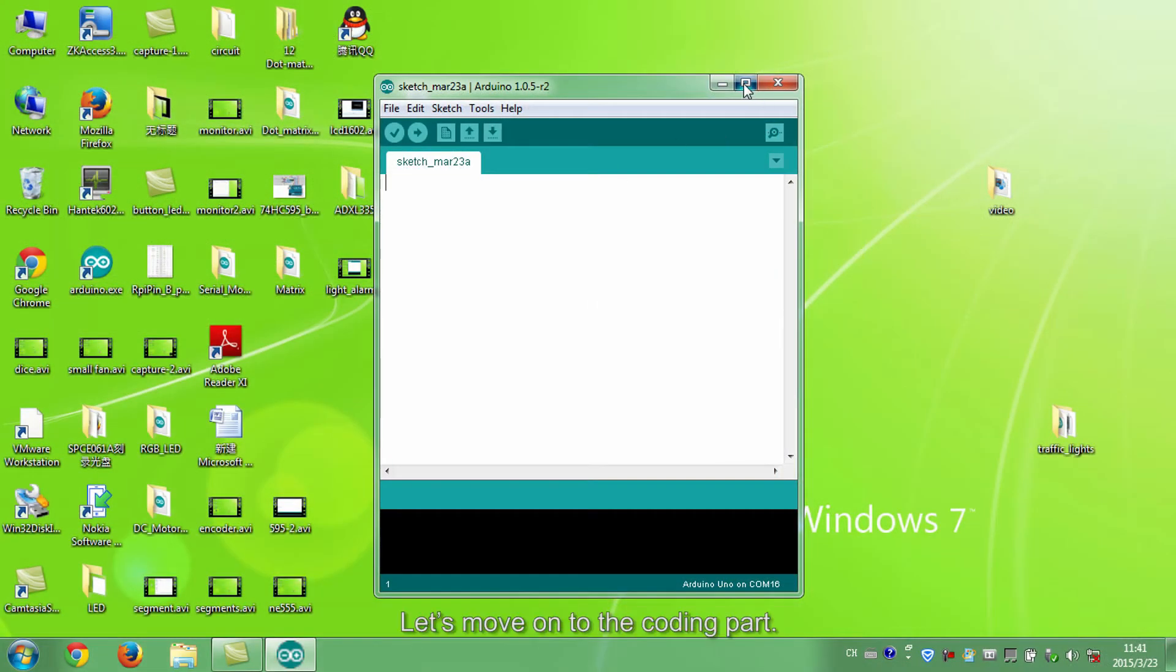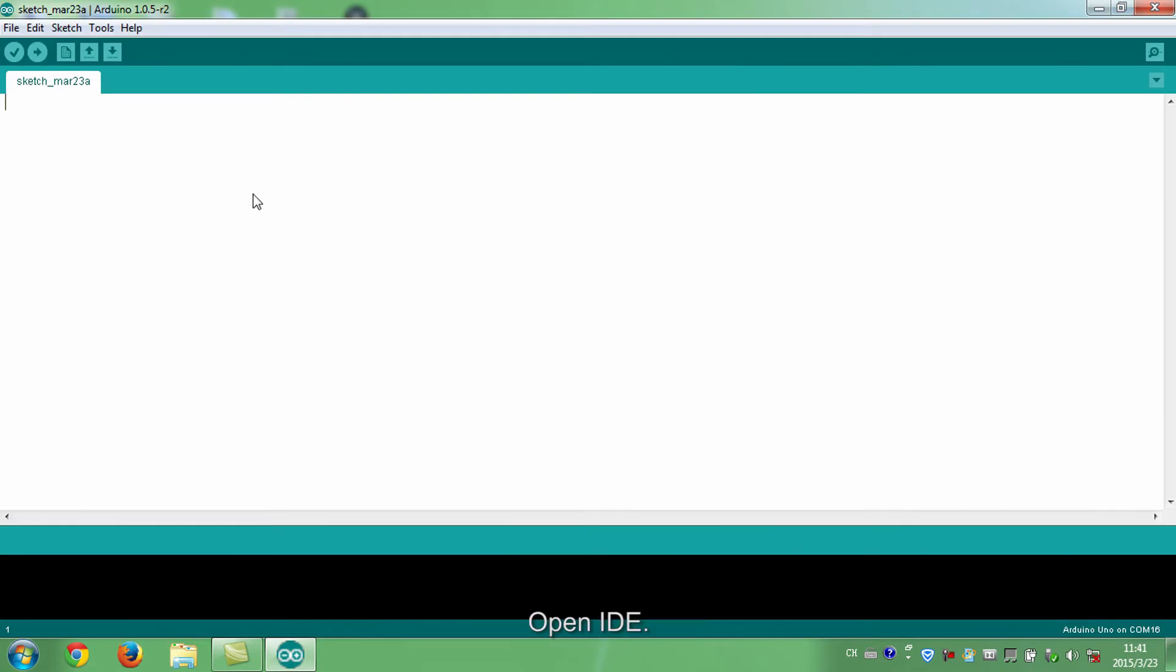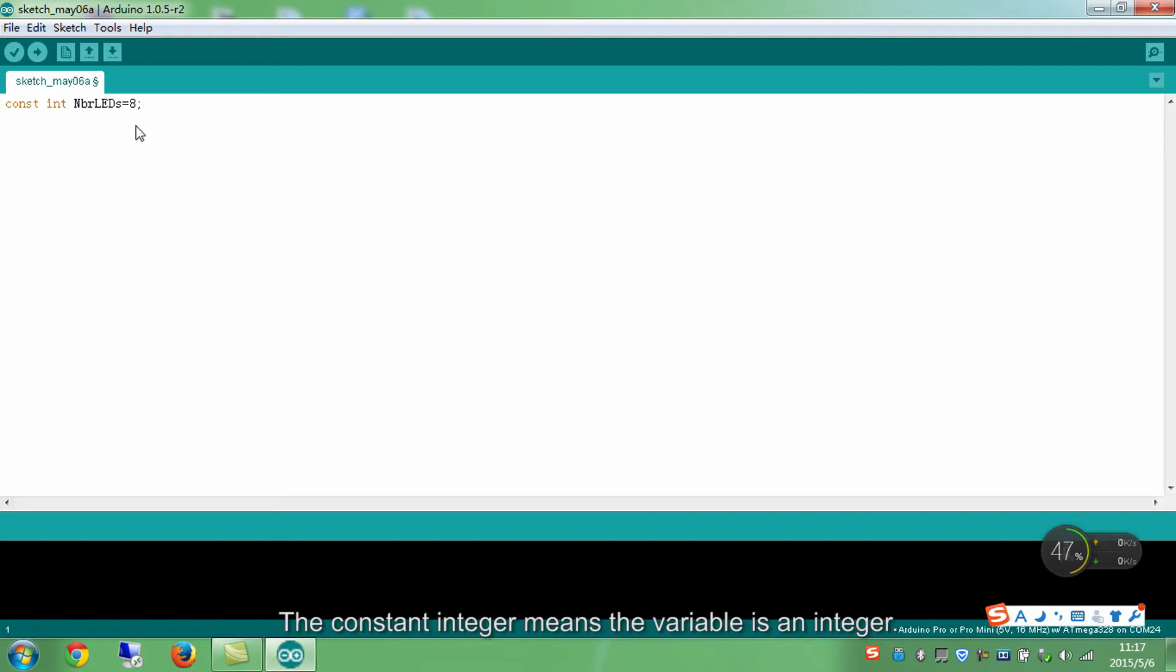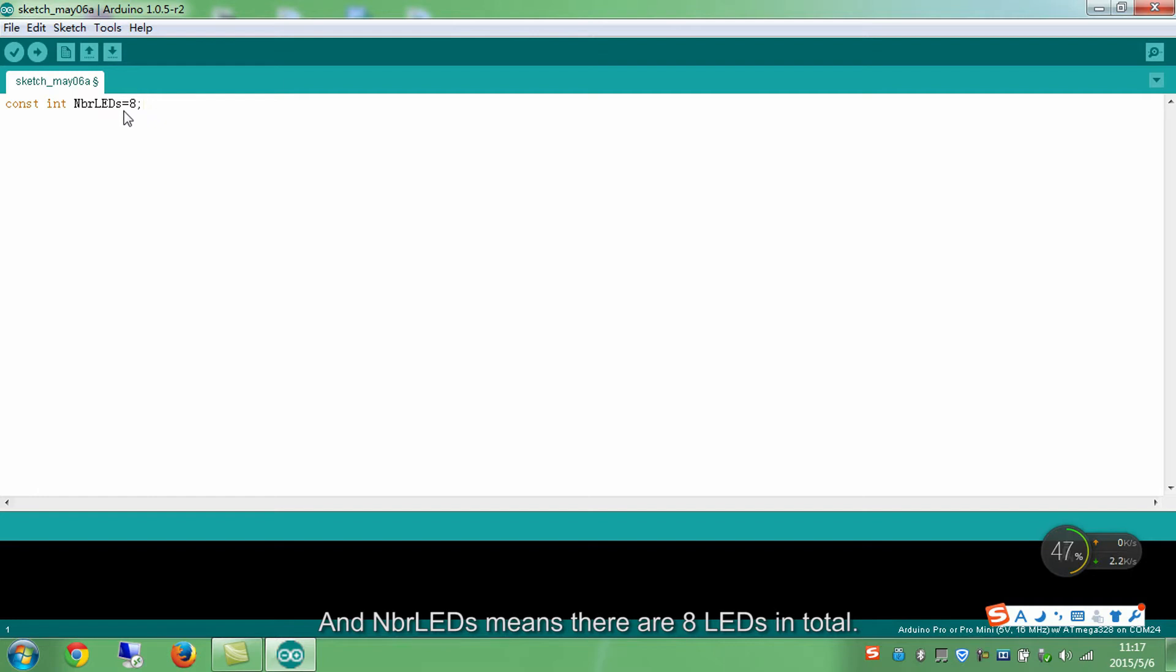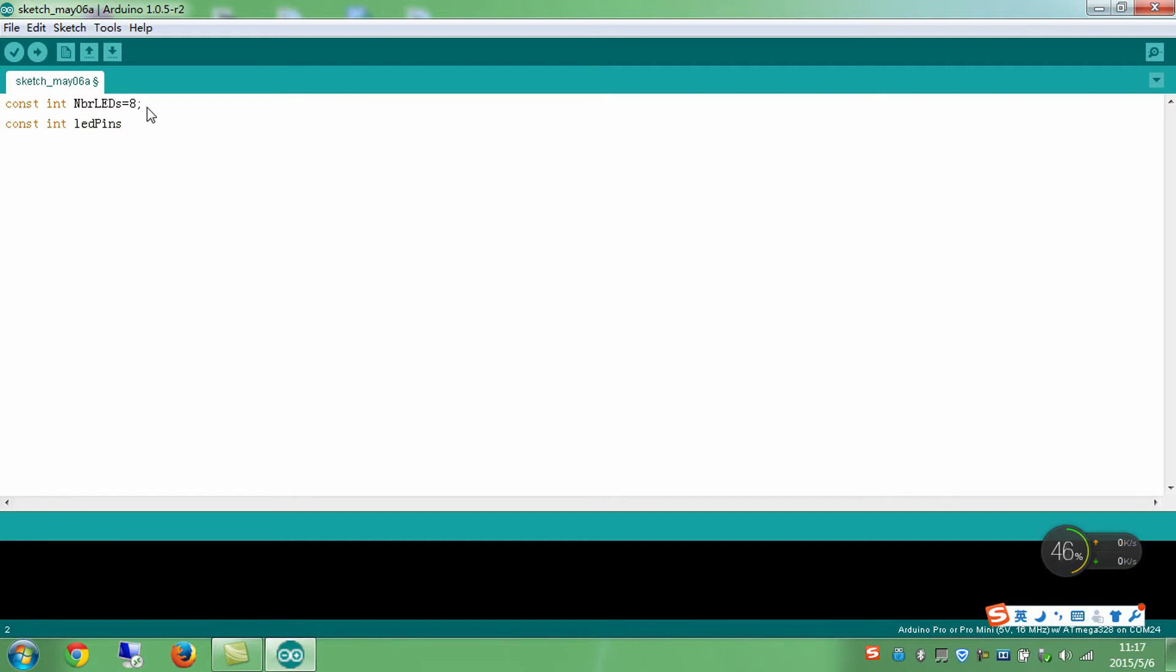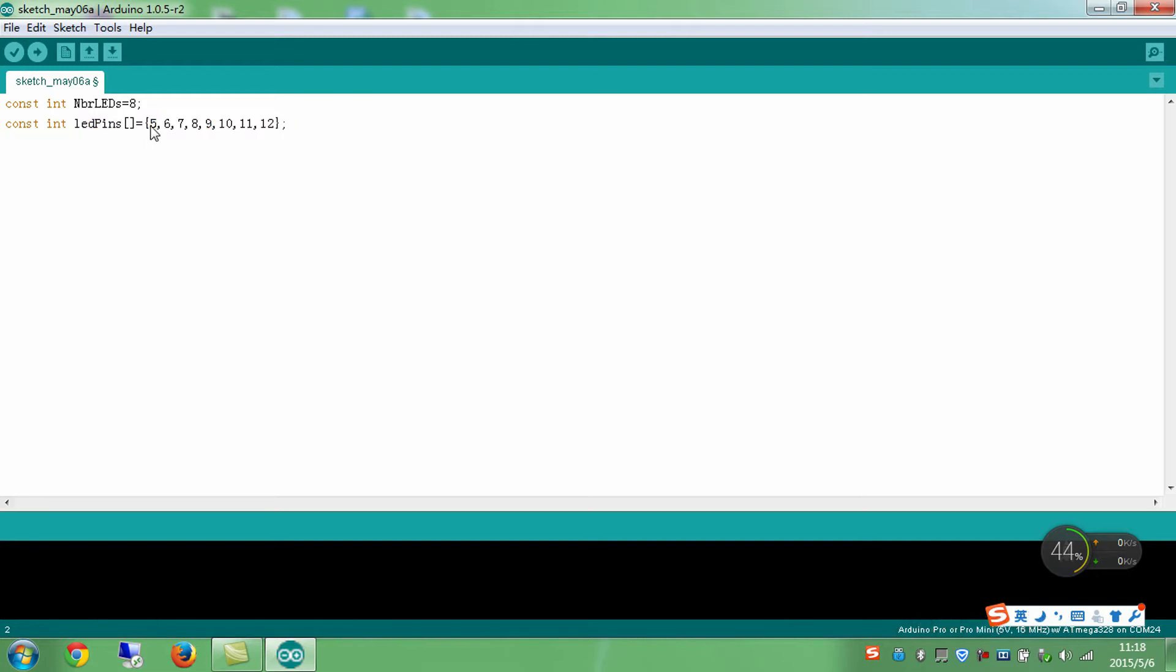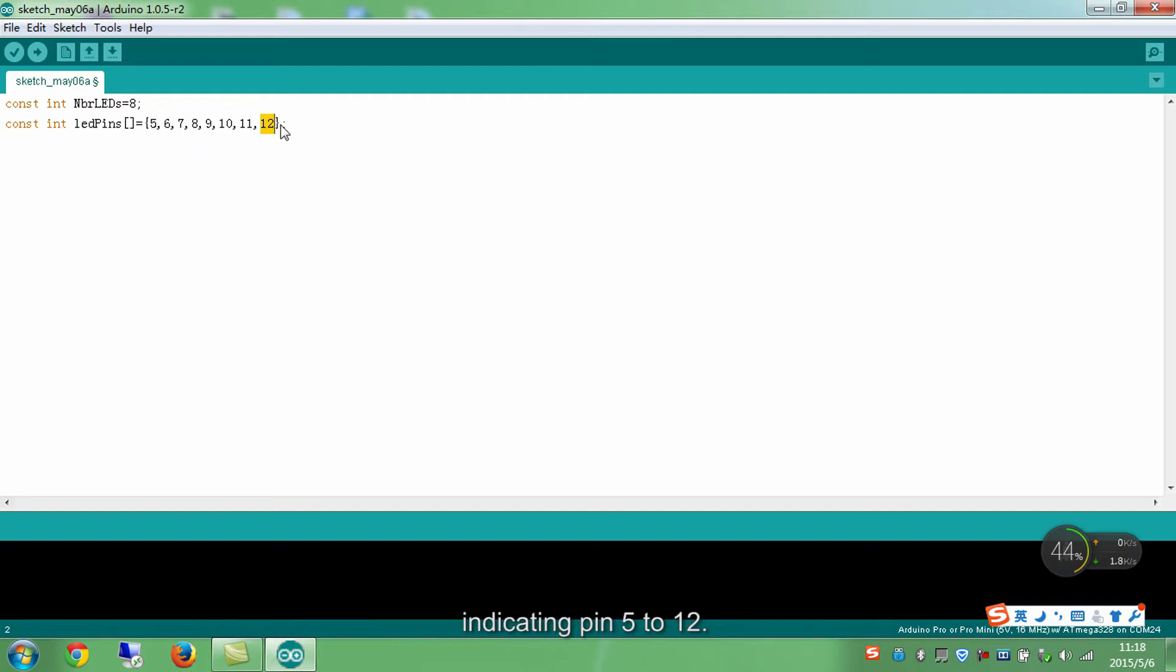Let's move on to the coding part. Open IDE. The constant integer means the variable is an integer. And NbrLEDs means there are 8 LEDs in total. Then write another constant integer variable to connect the 8 LEDs to pin 5 to 12 respectively. LED pins is an array. It contains 8 parameters from 5 to 12, indicating pin 5 to 12.